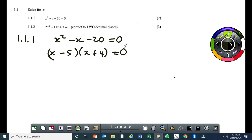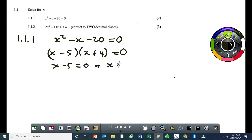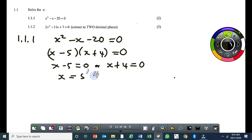Once you get your factors, you equate each factor to zero. This becomes x equal to 5 or x equal to negative 4. This is straightforward.